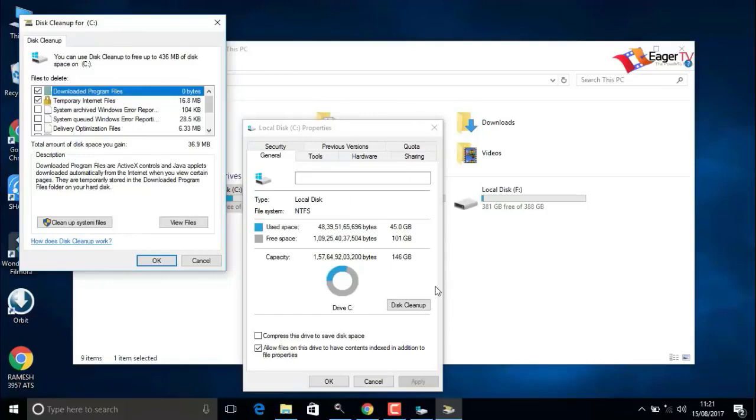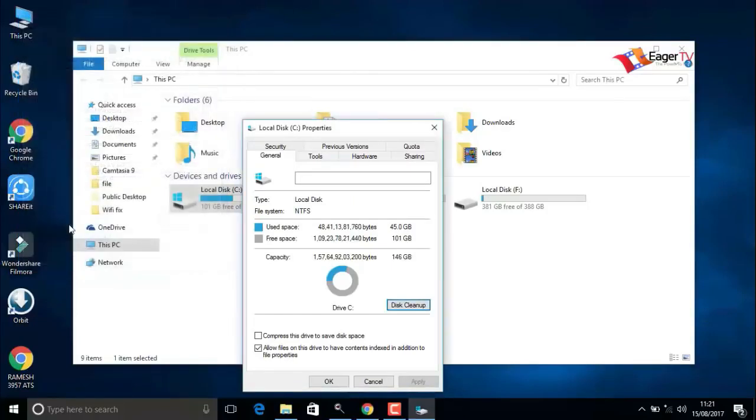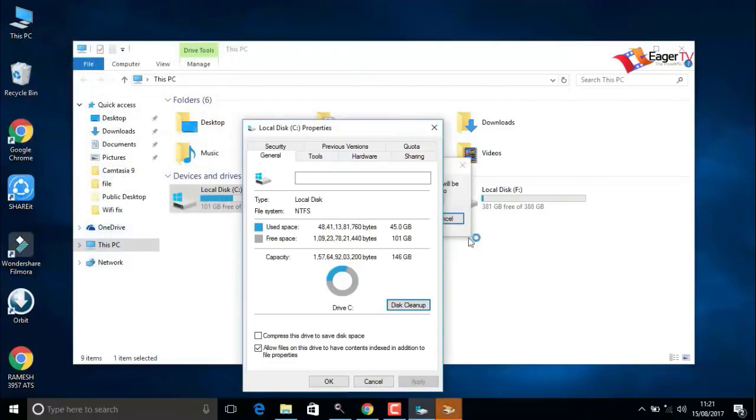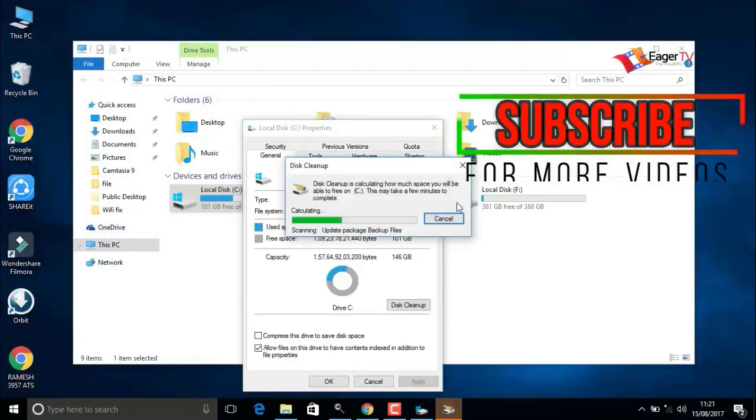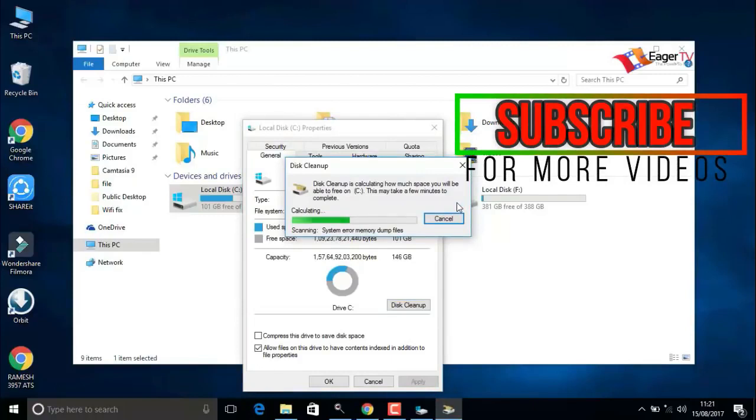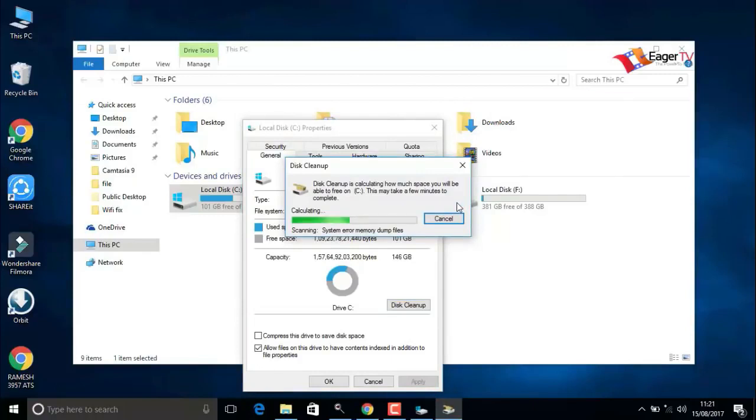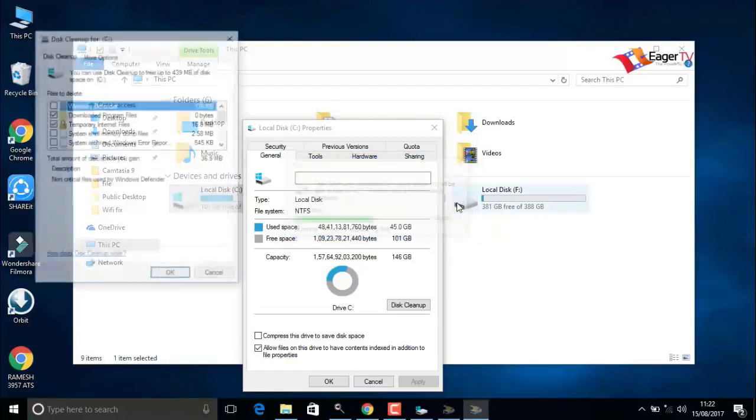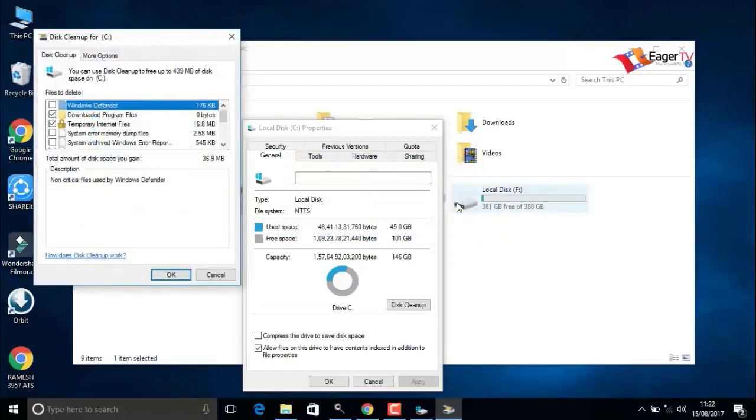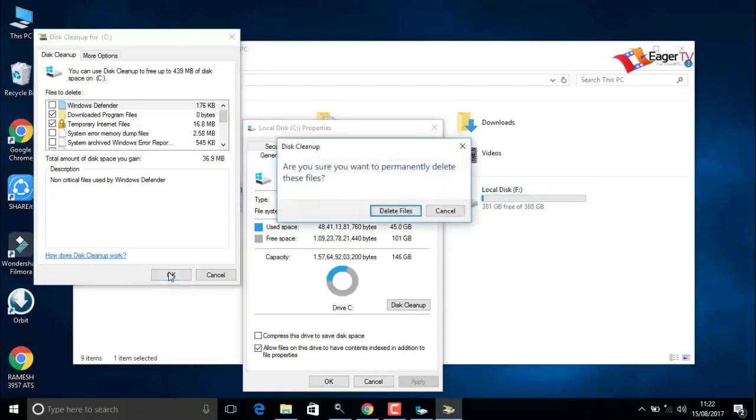In the new window, click on clean up system files. It's calculating files to clean up. Now click on OK and delete files.